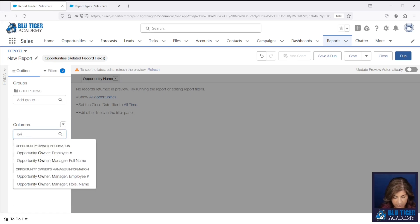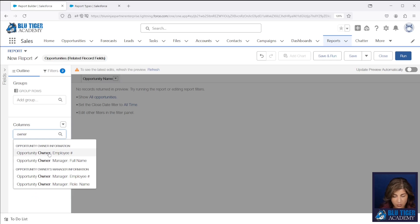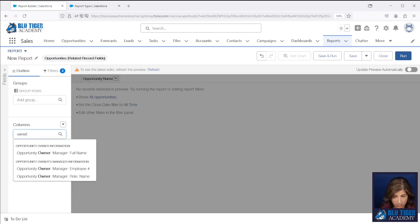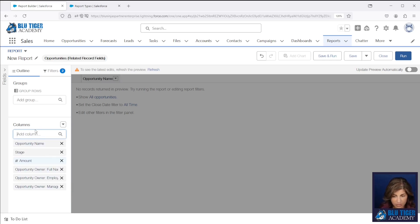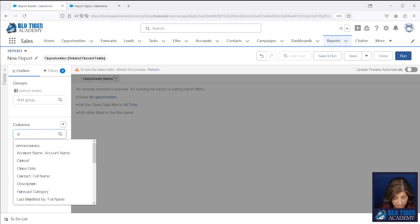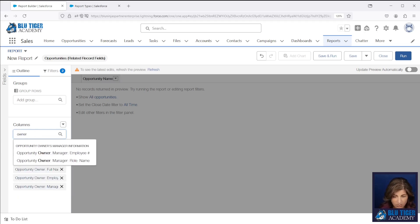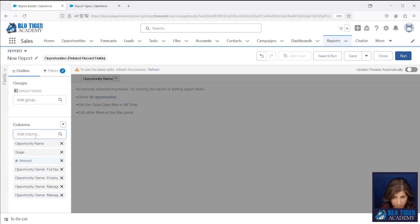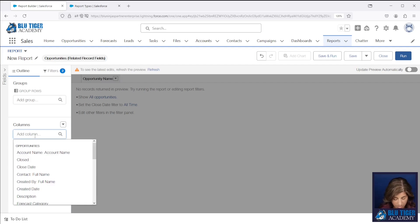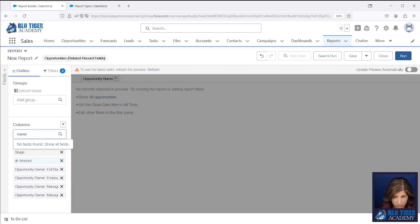Now we can see when we type in owner, we can see employee name and we can see the manager's name. So we'll go ahead and click on those. Those are the fields that we added to the report type. And then we can see we also have the manager field. So we have manager employee number and manager role name.